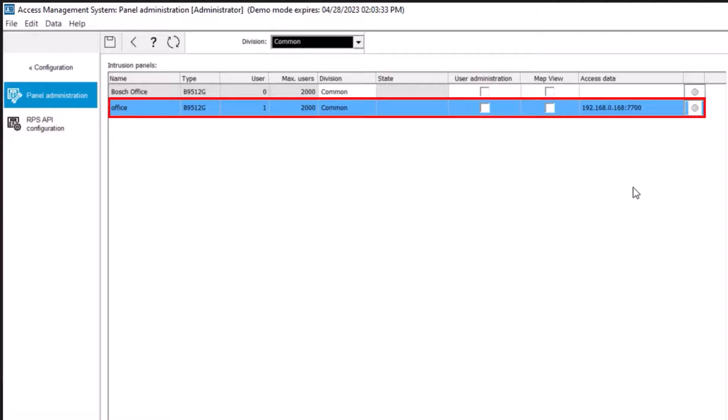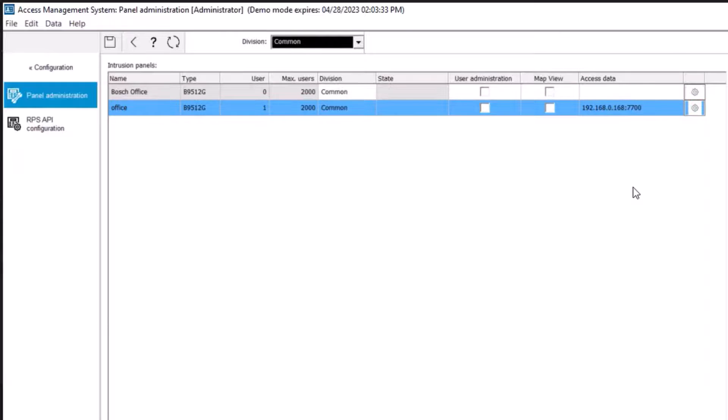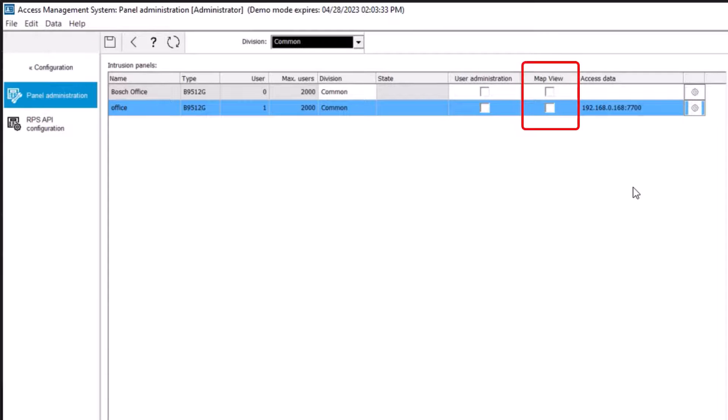Select a panel from the list. Here, there are options to select what the access control system can do on the selected intrusion panel. Map View: Select the checkbox to make this panel available for command and control through the map view.